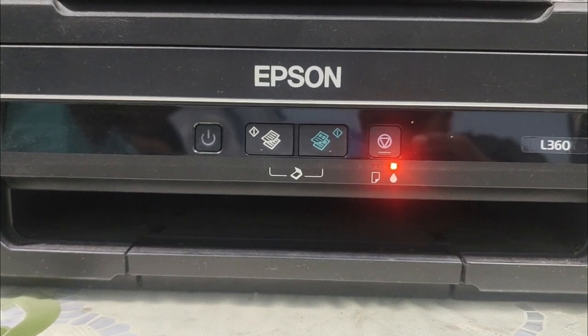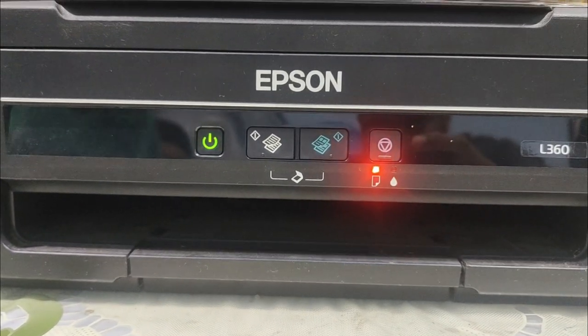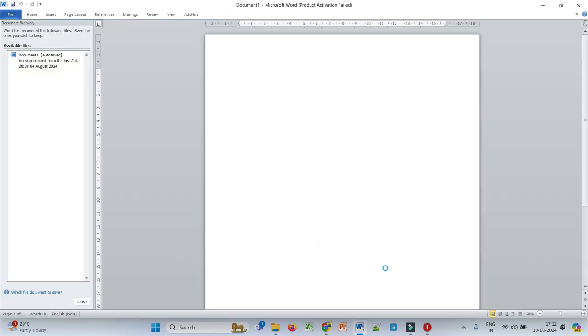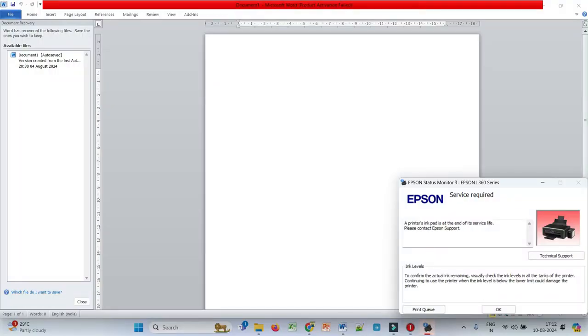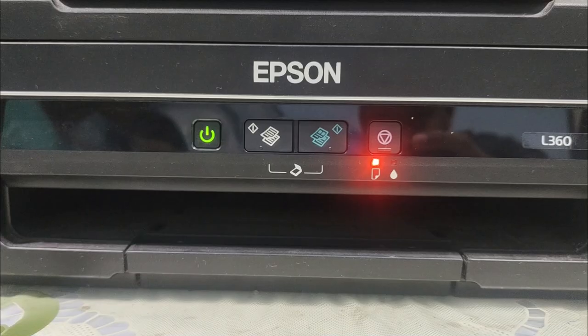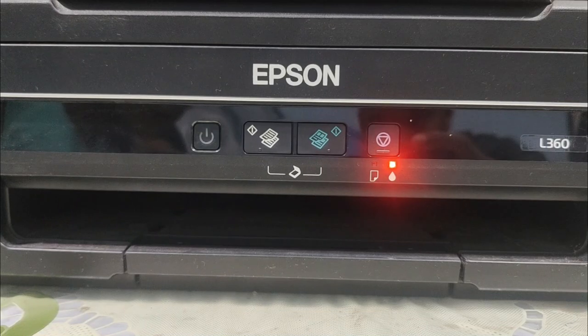Is your printer blinking like this and whenever you try to print any document it says printer's ink pad is at the end of its service life, please contact Epson support? You are at the right place to resolve this issue.